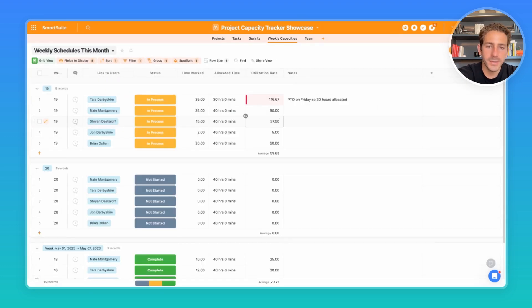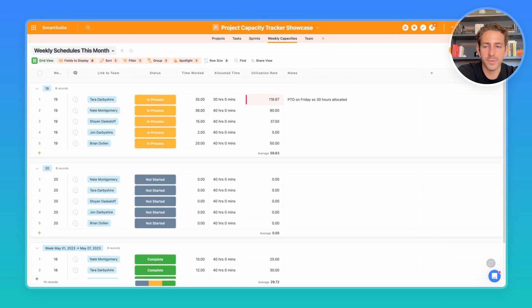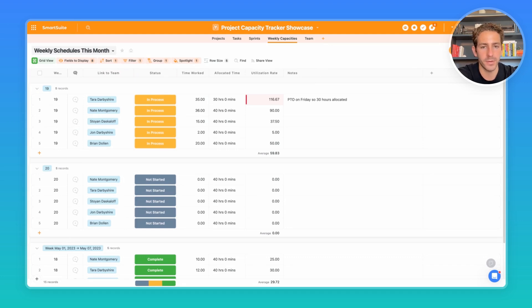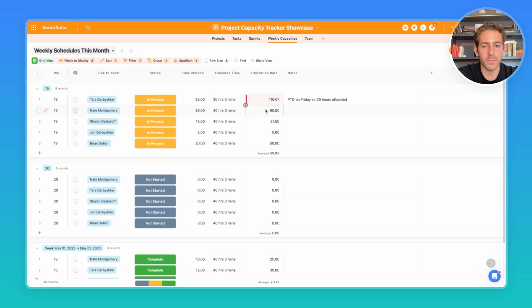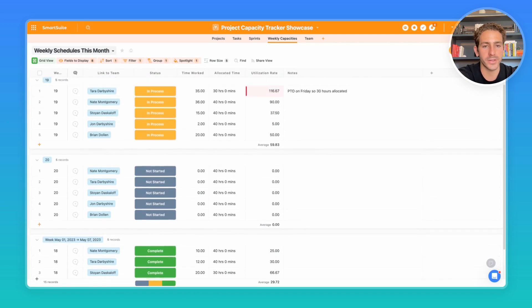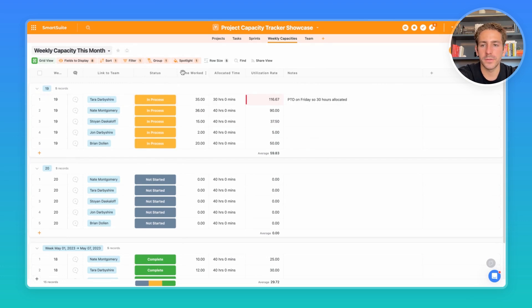Moving on to weekly capacities, we have an automation set up to create a weekly record for each team member. In our weekly capacities app, it represents a week assigned to a team member, comparing how much time we have allocated for that team member and how much time they've worked on tasks during that week. As a result of this, we get the utilization rate based on a formula comparing these two values, and we have a spotlight that highlights the utilization rate when it reaches over 100%, which means we're over allocating time to that person that week. We're able to write notes about our weekly capacity records to have a smart doc field.